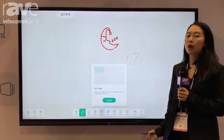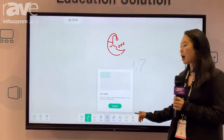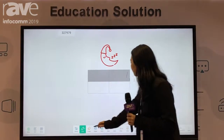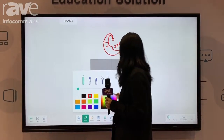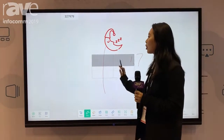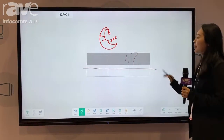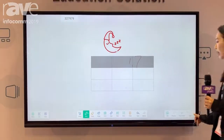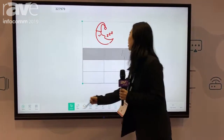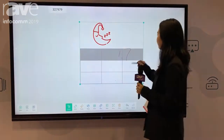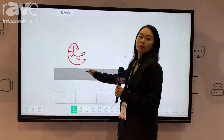You can also insert a table in your classroom. You can add columns or add rows this way — it's quite convenient. You can also use the choice function to move all the things around.